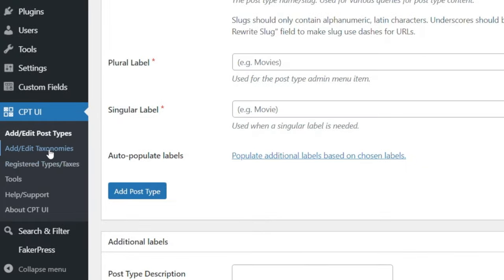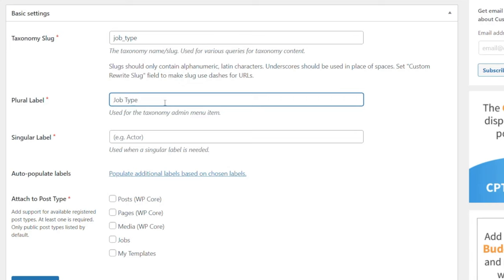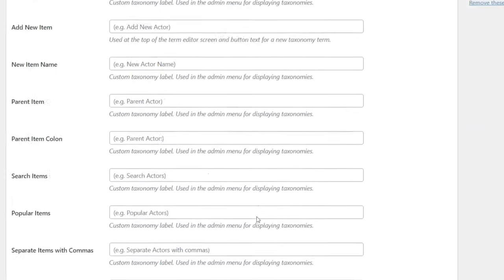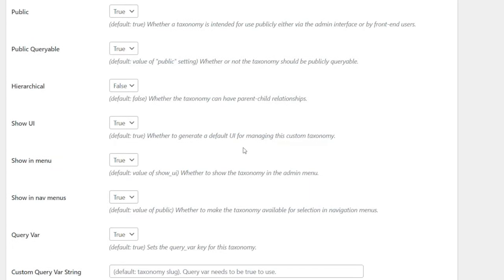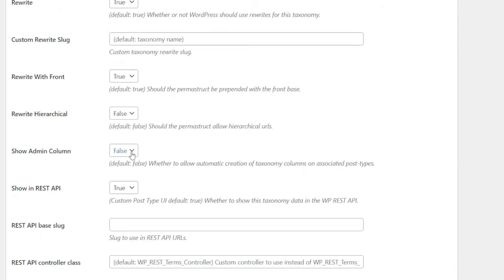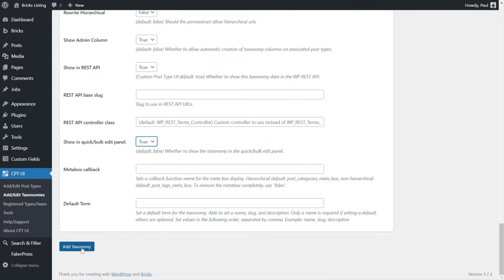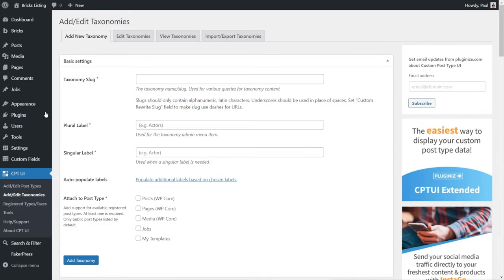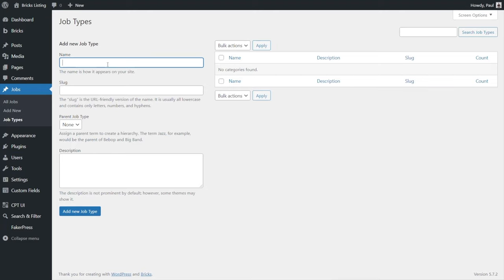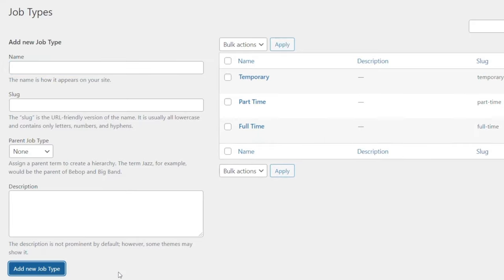Next up we're going to create a taxonomy. Head over into Add Taxonomy and we're going to call this 'job type.' Job types for plural, job type for singular, and we're going to assign this to work with the jobs post type we just created. We'll pop down to the settings section - hierarchical we're going to set to true again, more from a usability point of view. We're going to set 'show in admin column' because this makes it easier to organize things and set it inside the quick and bulk edit panel. Once done, we say Add Taxonomy and that's our taxonomy created.